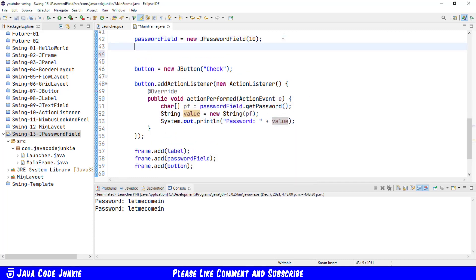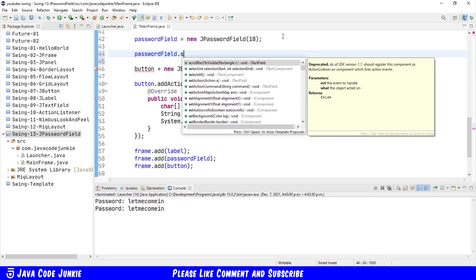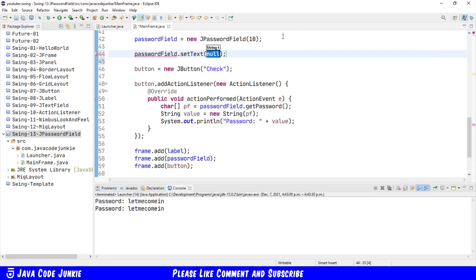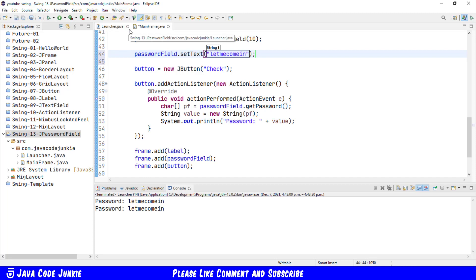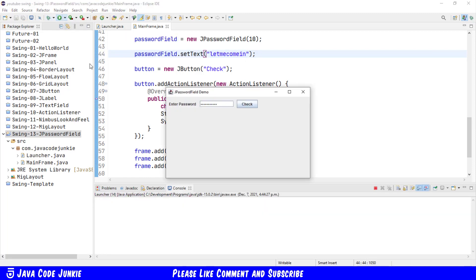We can also set a value for the password field. passwordField dot setText let me come in. We'll run, and now we'll see in the password field we have an initial value, so we don't need to type anything. We can check by clicking on our check button, and it's the value that we set, let me come in.